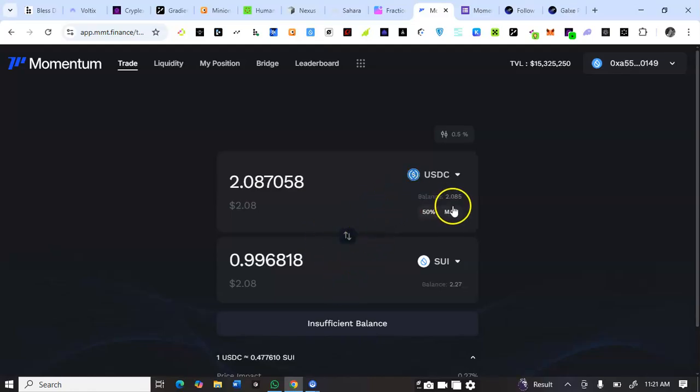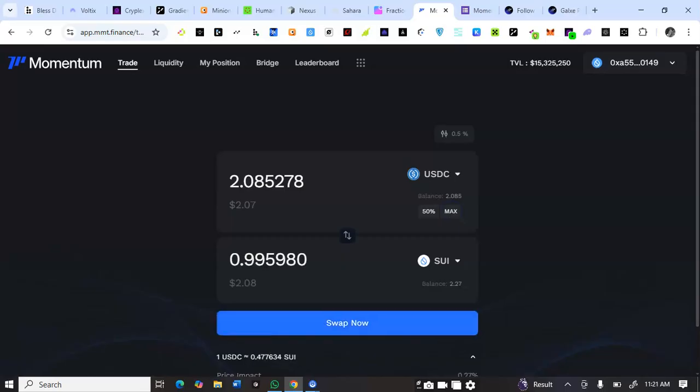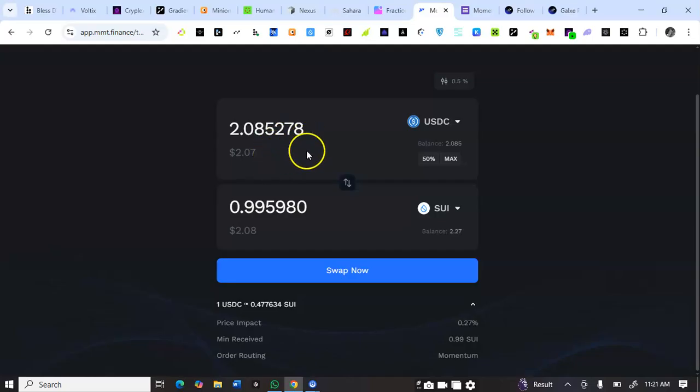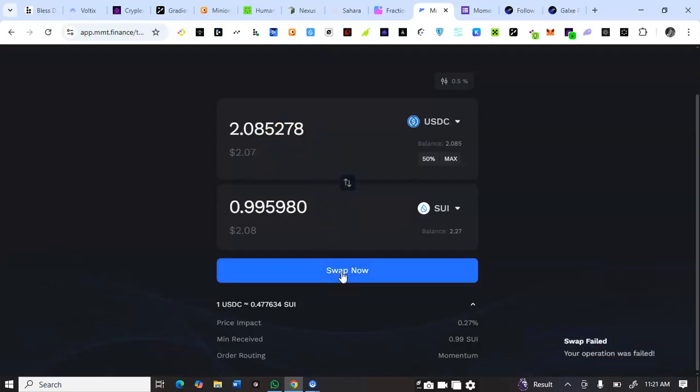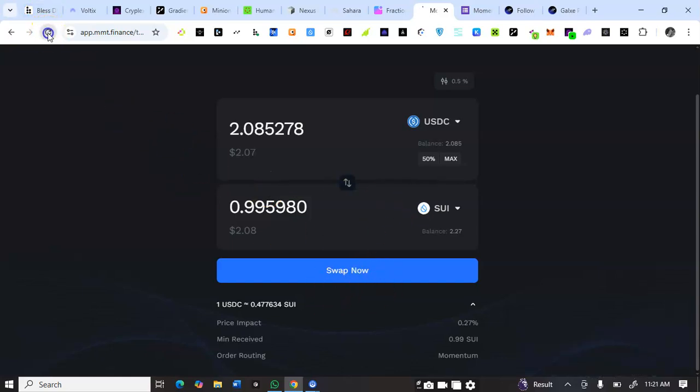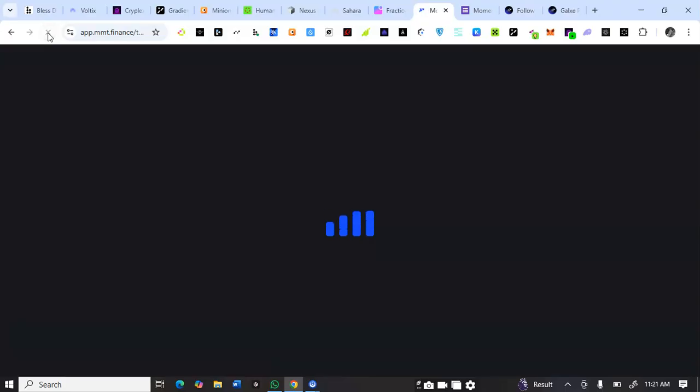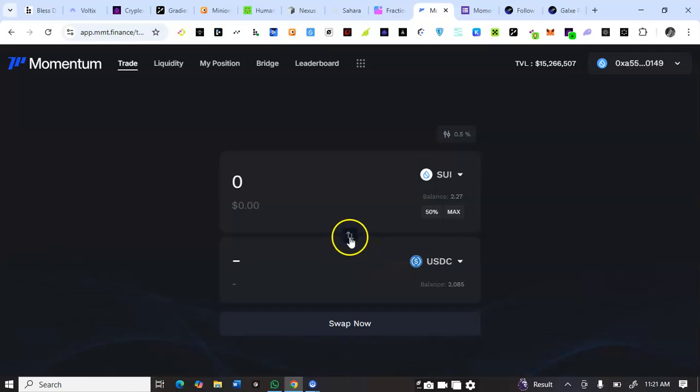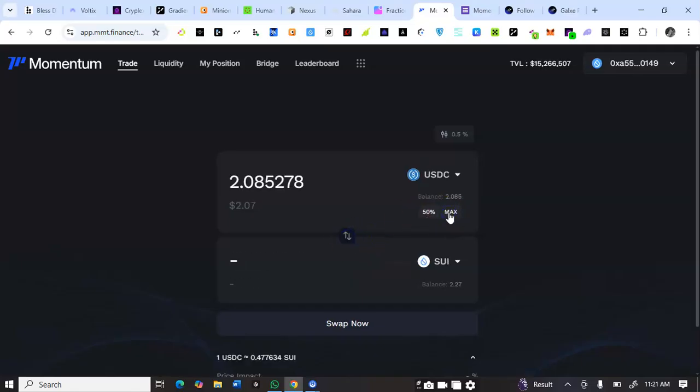I'll click on max. You see I swapped to USDC and I'm swapping my USDC back to Sui. What you are doing here is basically swapping. The gas fee is what you're using to participate and test the platform. Let me just refresh and do it again.